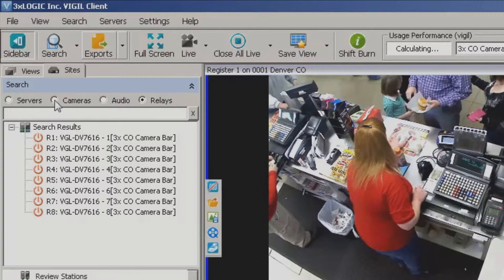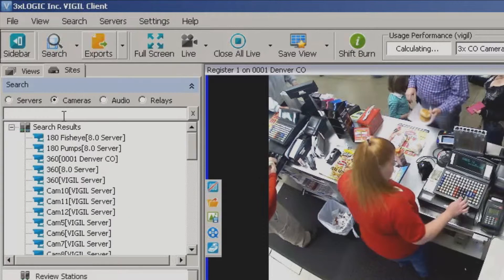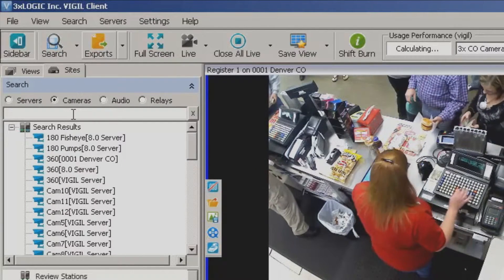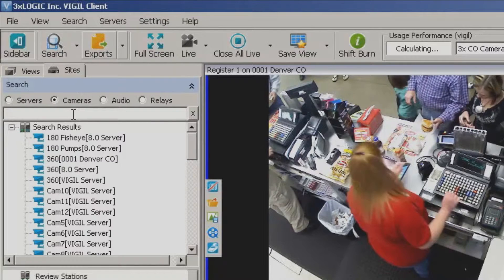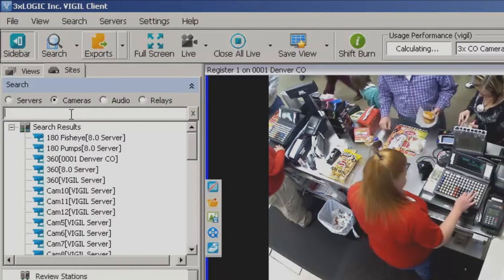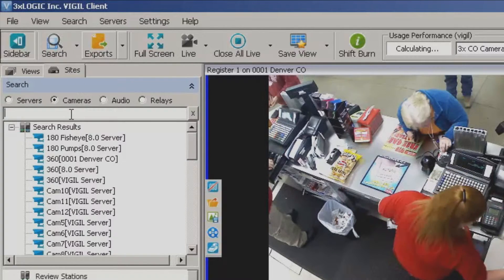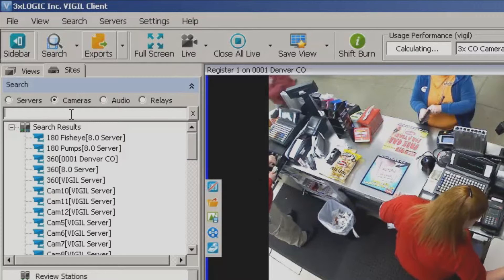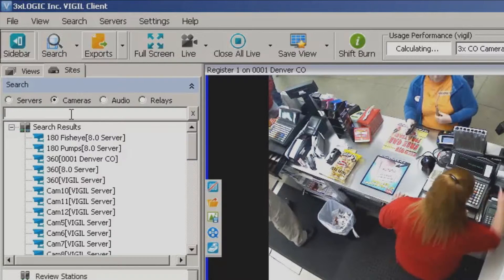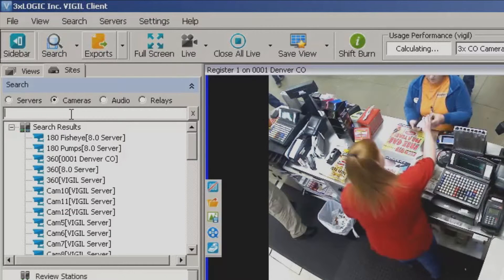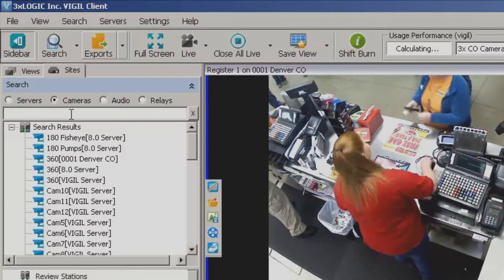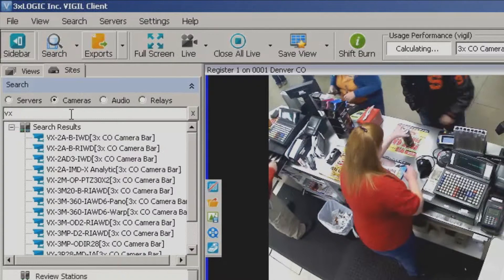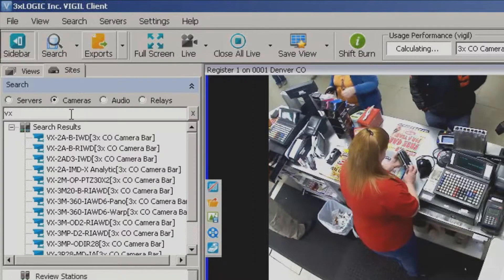All of these do have names to them, so let's say for instance I wanted to search by a camera — or let's say I have 50 servers out there, 30 cameras on each, and I know they all have different names and so on and so forth. I do know that I've got some cameras labeled the VX series, so I'm going to go ahead and just type in VX.